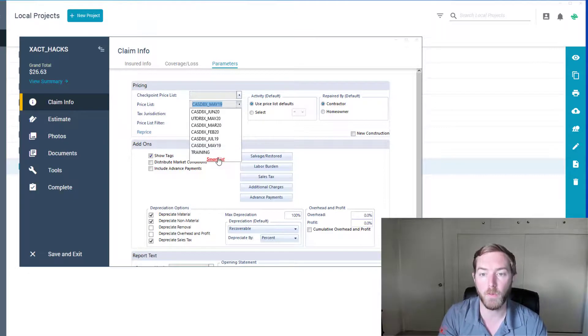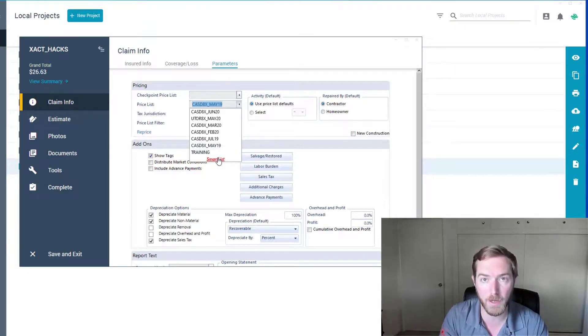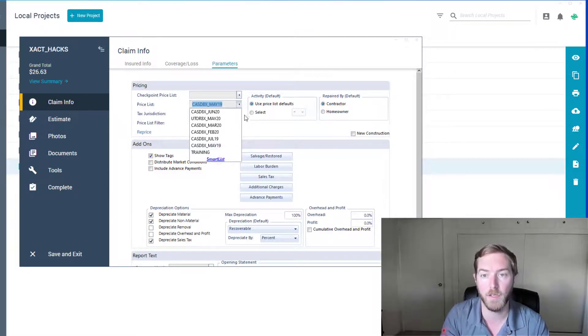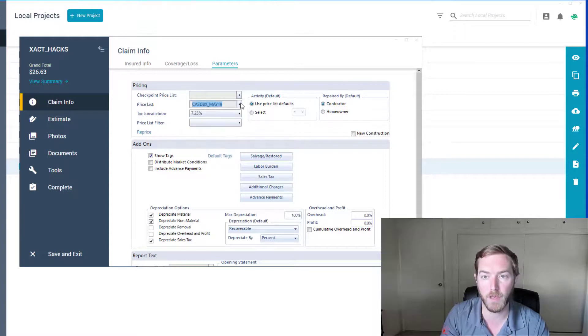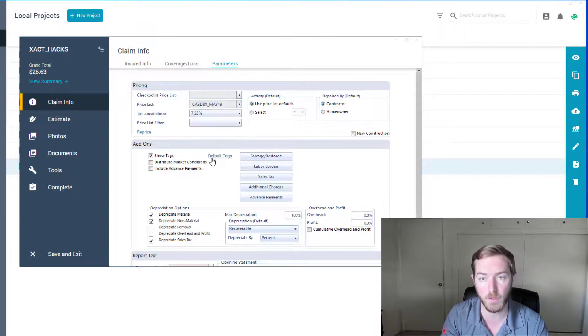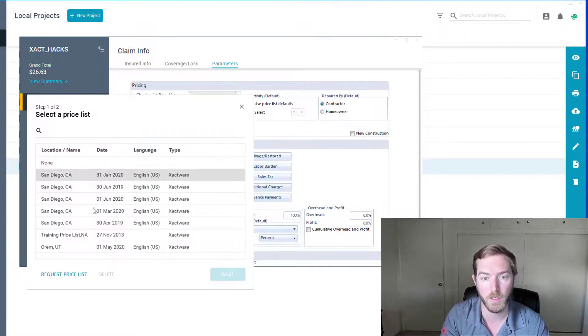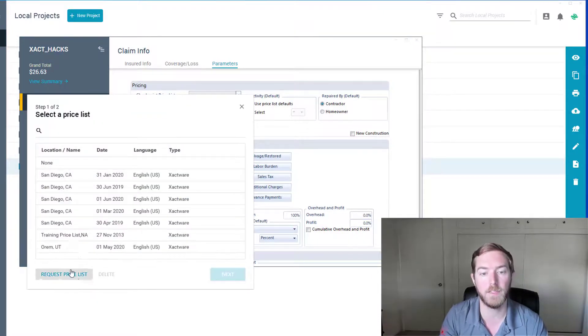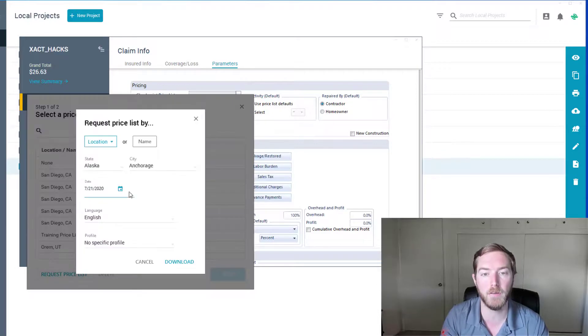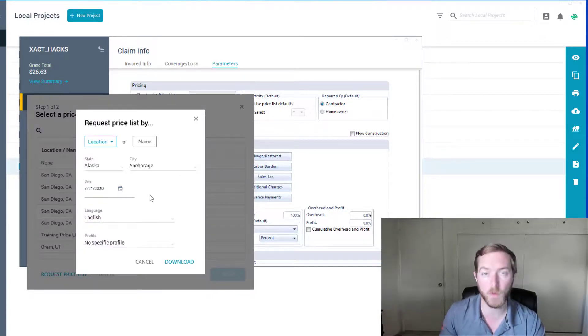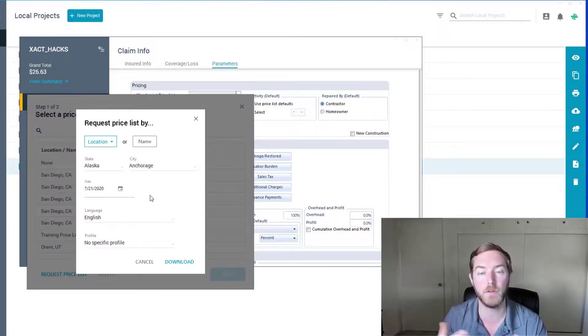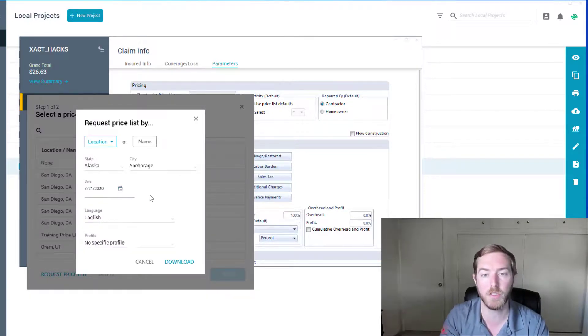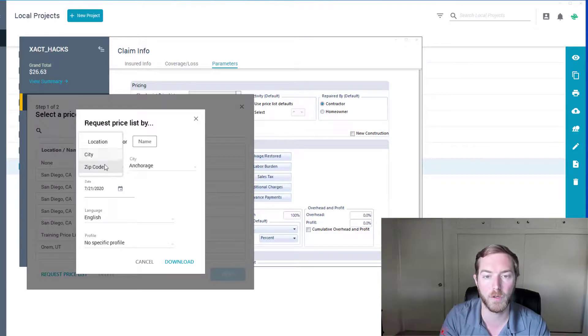But if I wanted to download a price list right here, right now, while I'm in the estimate, I can come hit this drop down box for the price list, come to the smart list in blue. And right here, you're going to see that same button in format, request a price list, download it by location, or zip code, etc.